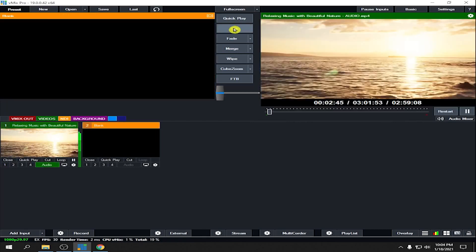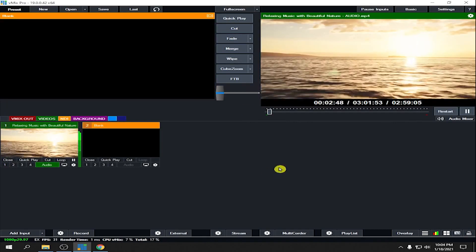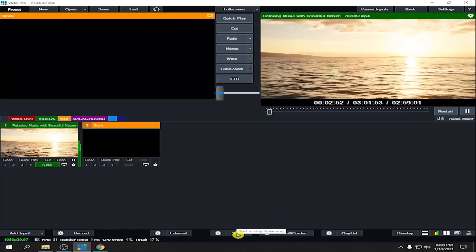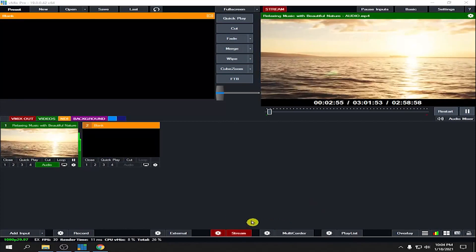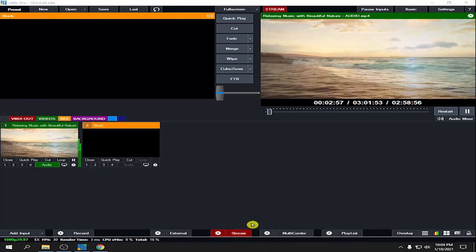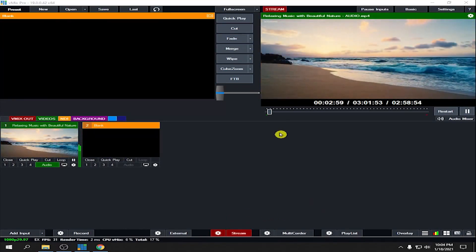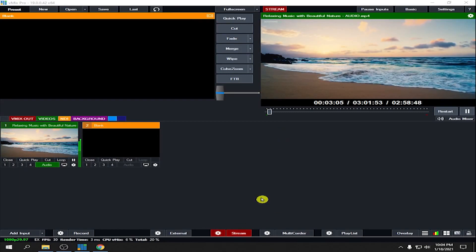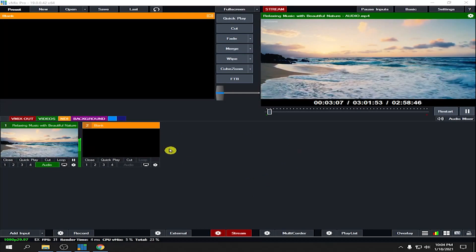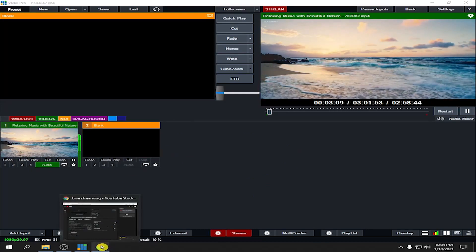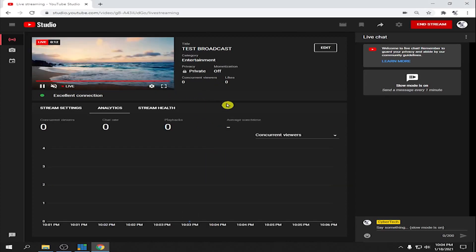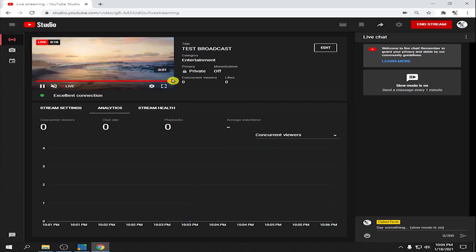I'm going to broadcast this video. Click Stream — if the button turns red it means it's already sending data to YouTube. As you can see, it's already red, so it's sending data. Let's go back to YouTube and wait for it to receive the data.